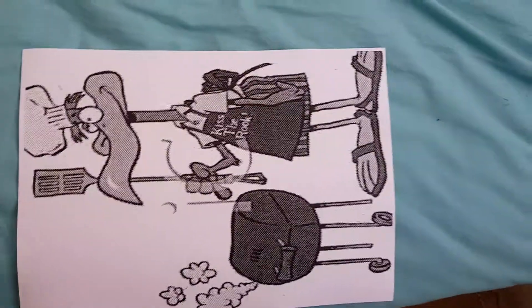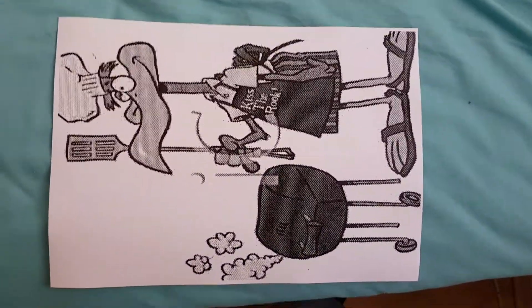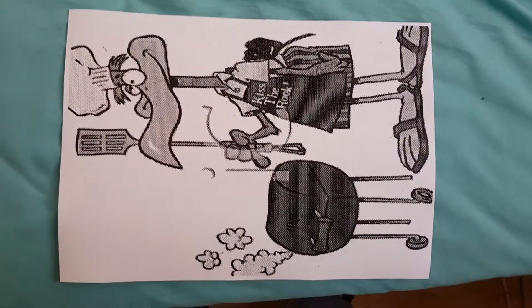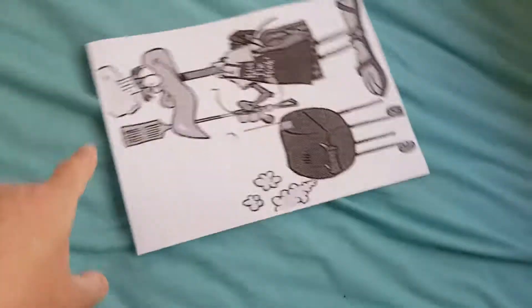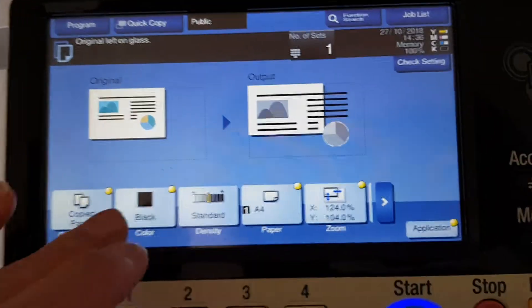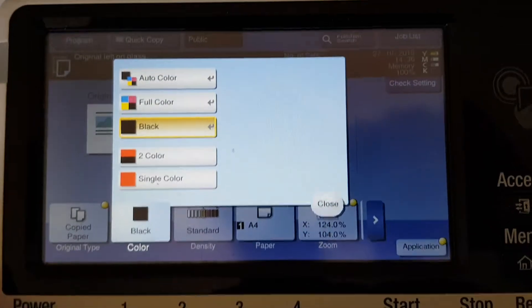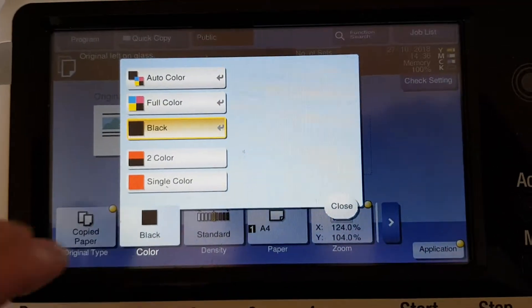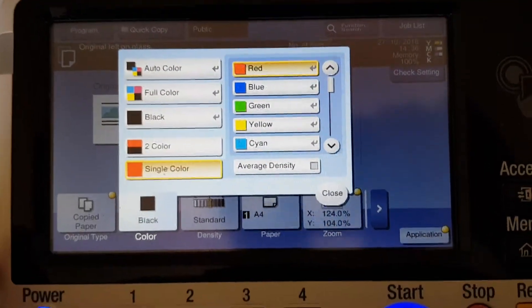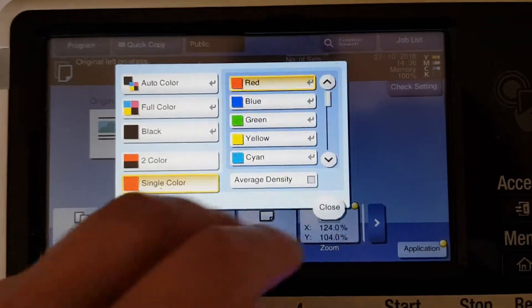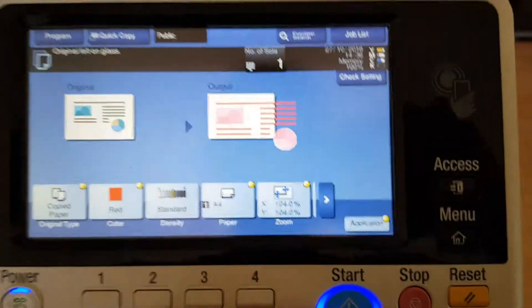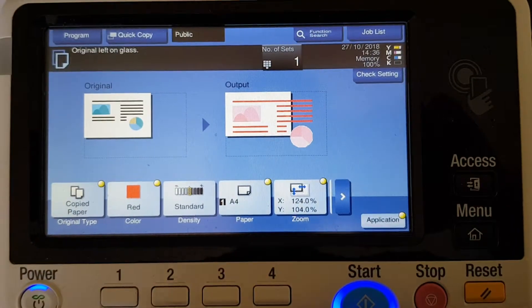So we're going to now switch over to color. I think we're going to do RGB and yellow. We're not going to do black and white for this one. Now we're just going to switch over to some different colors. We're going to start with red.